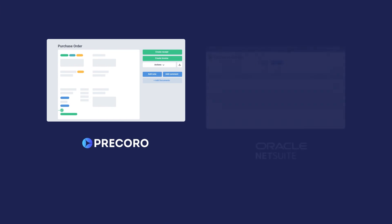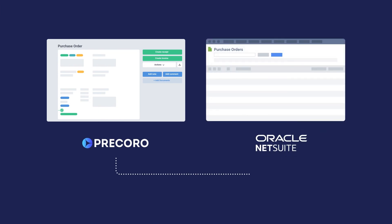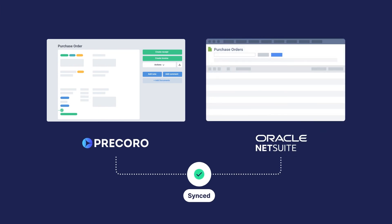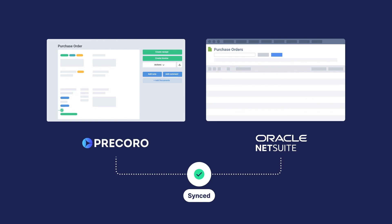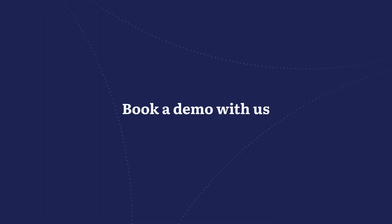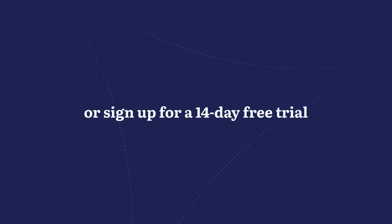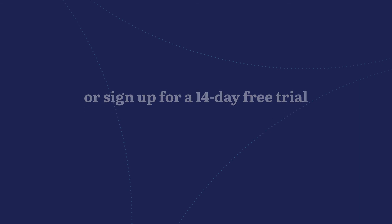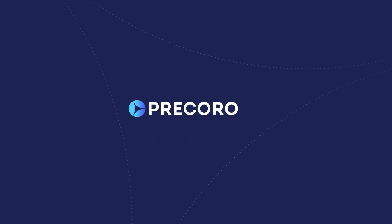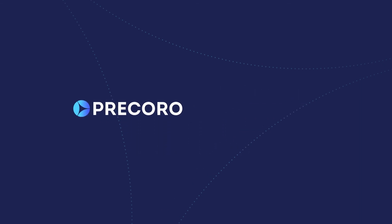You don't have to be tech savvy or boast any coding skills to connect your Procoro and NetSuite accounts. Set up the integration in a few easy steps and have complete control over your spending pipeline. Book a demo with us or sign up for a 14-day free trial to experience the Procoro NetSuite power couple in action.